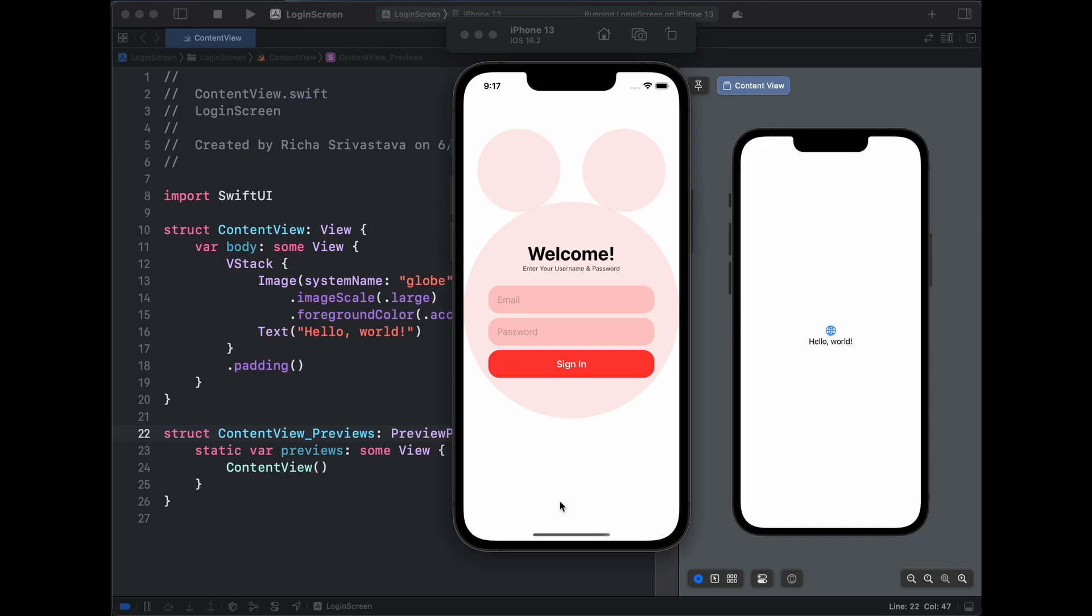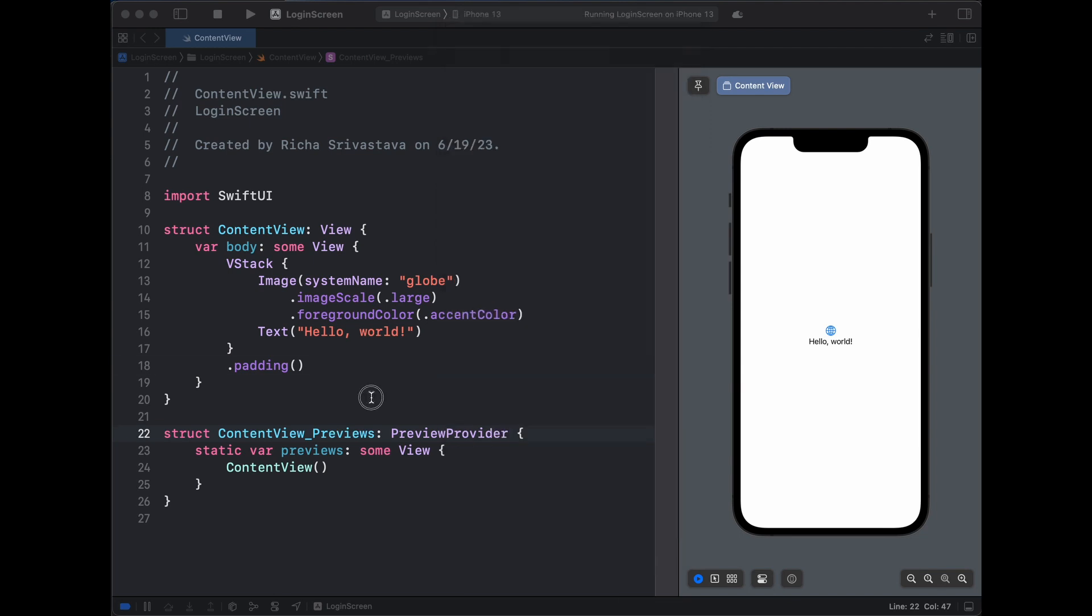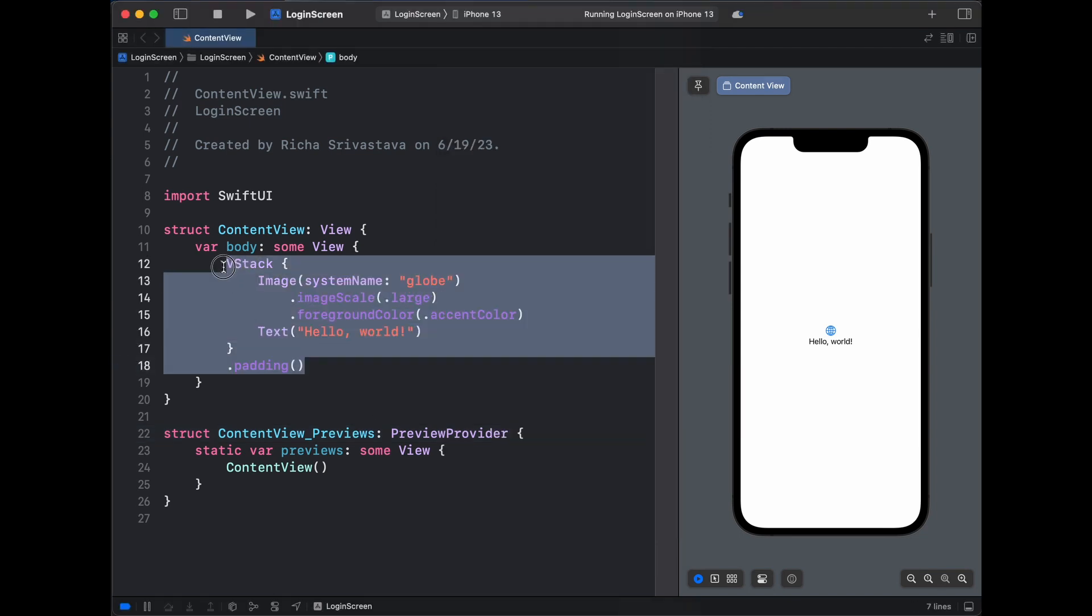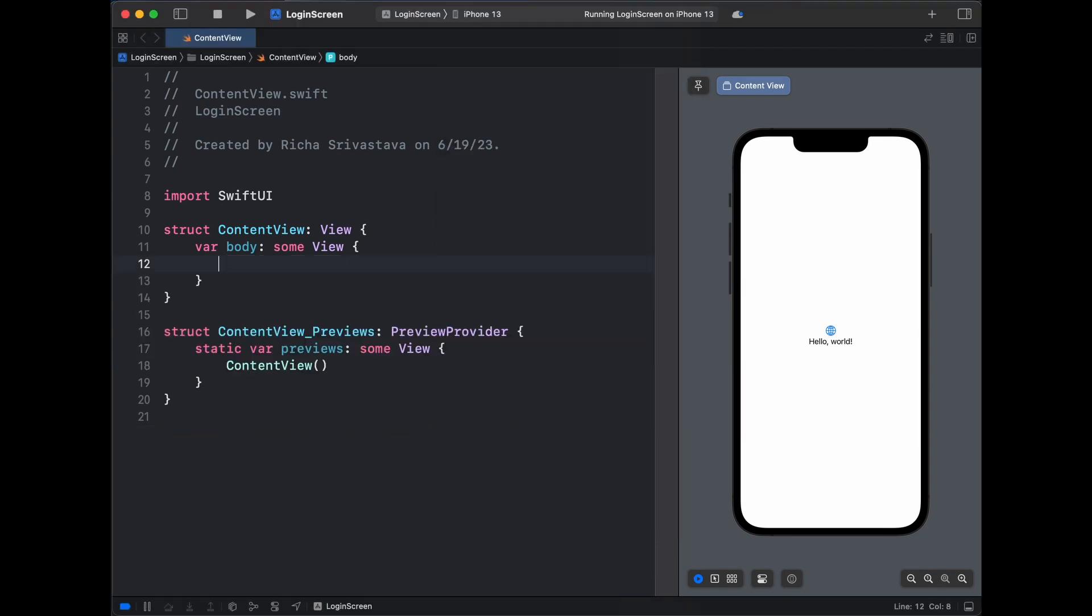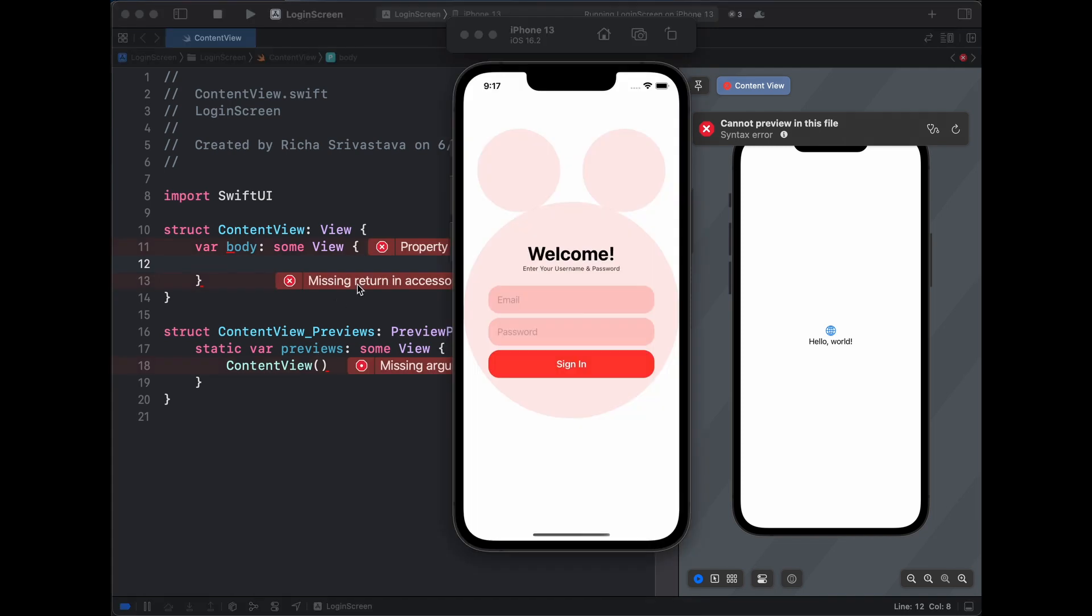Hello everyone, welcome to my channel. In this video, let's see how to design this login page with SwiftUI. So let's get right into it. First, let's remove our hello world code from our sample application.